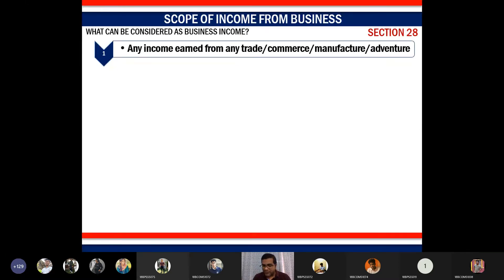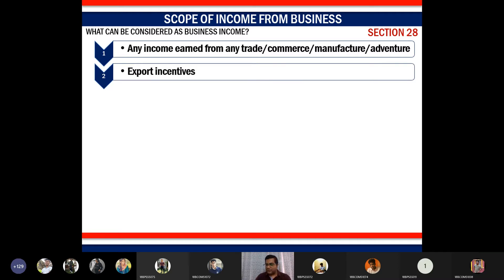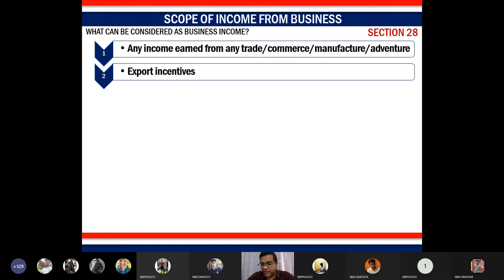In addition to income from trade, commerce, manufacture, and adventure under Section 2(13), let's discuss other transactions that constitute business income under Section 28. The first is export incentives — monetary, non-monetary, or a combination — given by the Government of India to export-oriented organizations engaged in the business of exports.